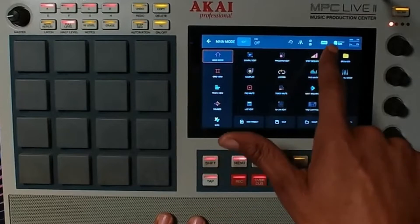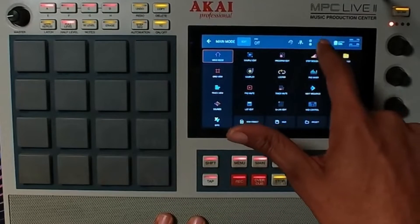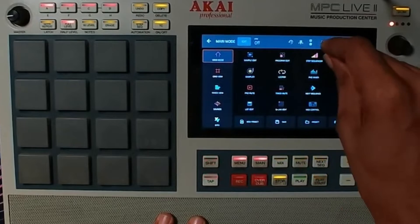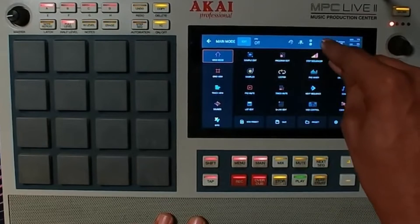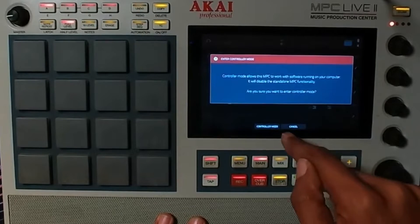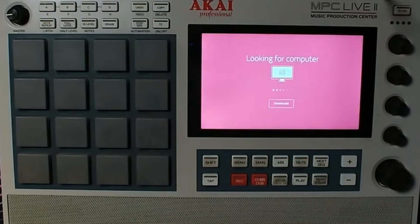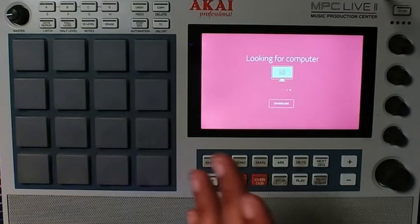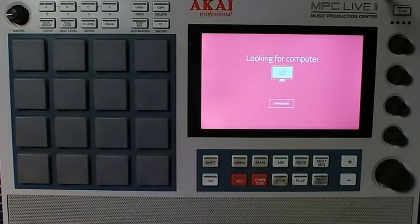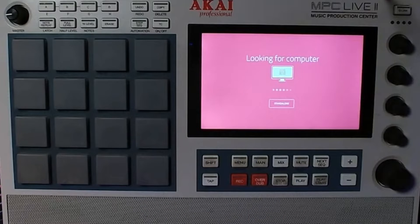At the top right of the screen, you'll see the words MPC on a microchip. Hit that, then go into controller mode. Once controller mode is activated, it will say looking for a computer. Just leave it like that.